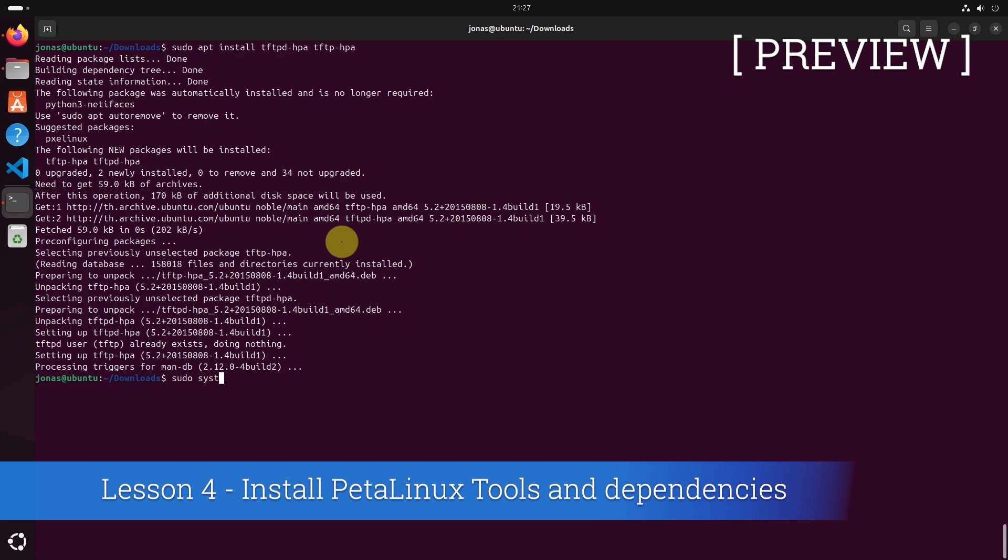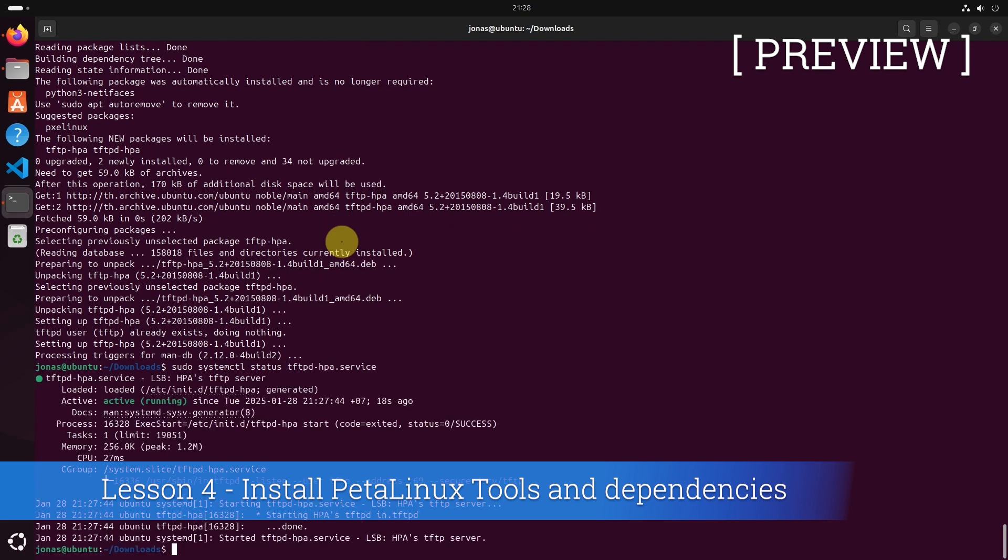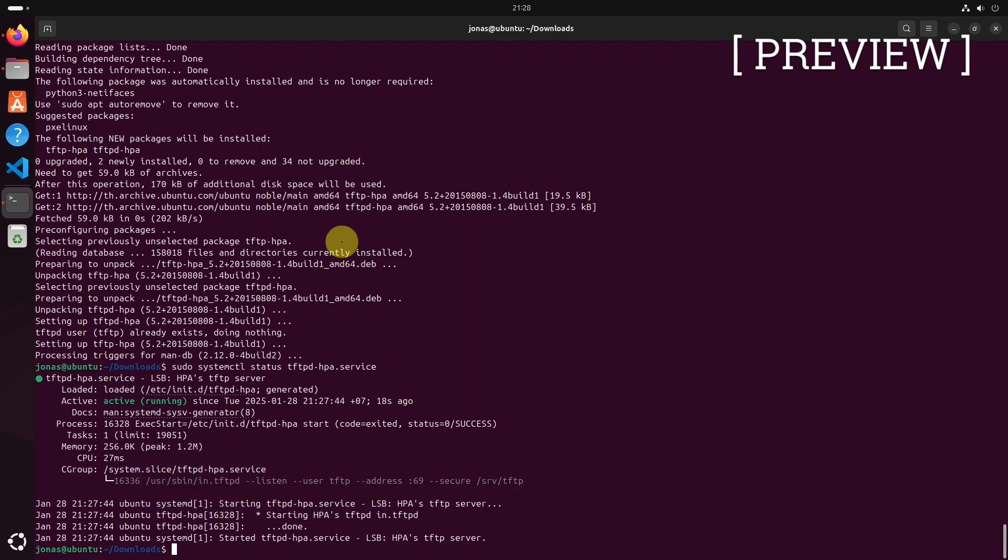Type sudo systemctl status. This is the command to check if a daemon or server is running in Ubuntu. And the name is TFTP. I'm going to use tab to complete.